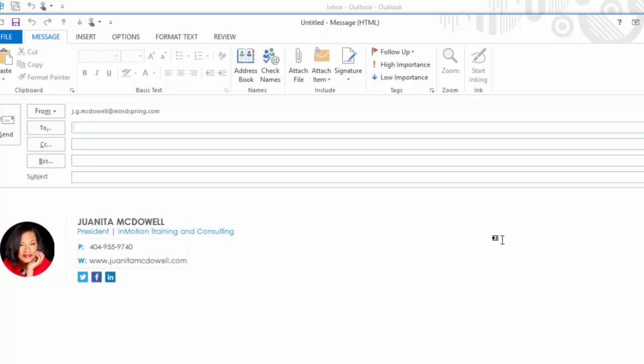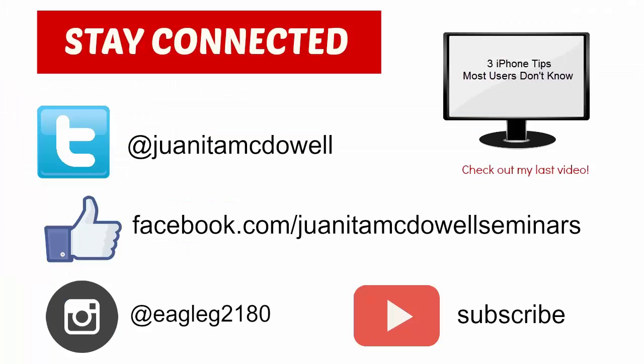I hope this tip helped. If it did, make sure you like, and don't forget to subscribe. Thanks for watching.